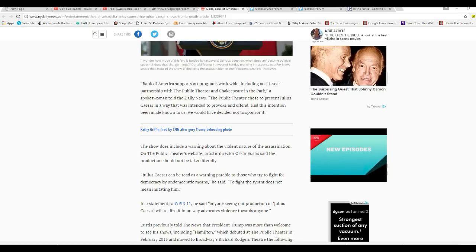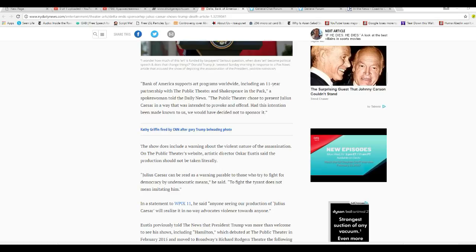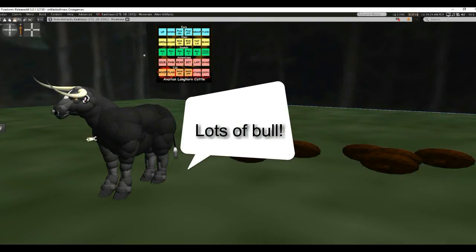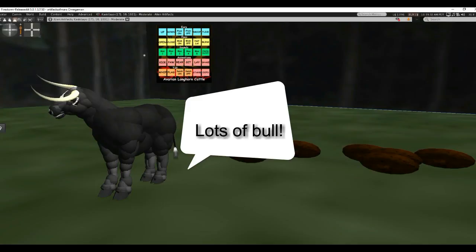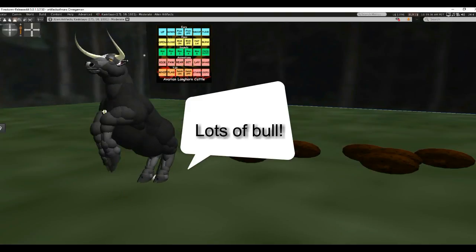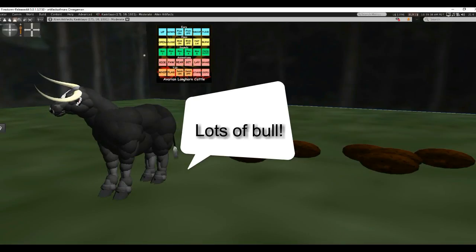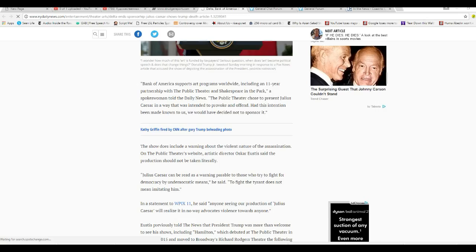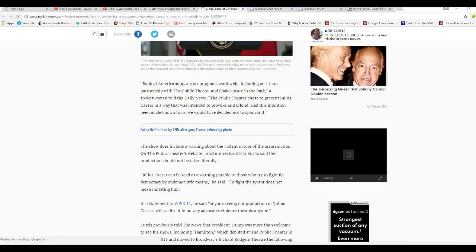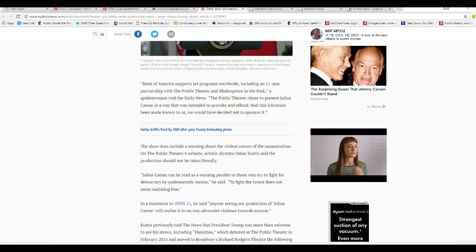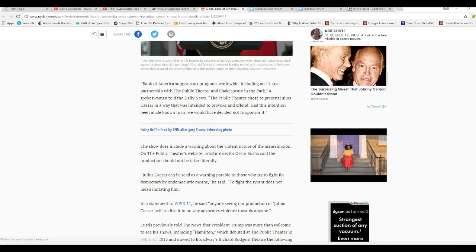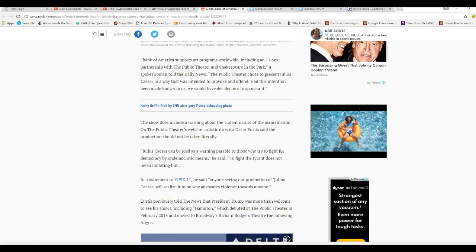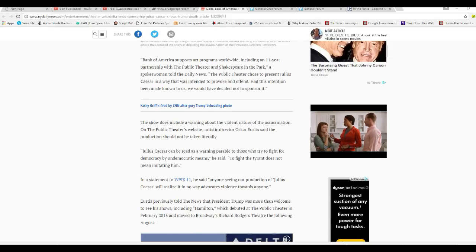The show does include a warning about the violent nature of the assassination. On the Public Theater's website, Artistic Director Oscar Eustace said the production should not be taken literally. Julius Caesar can be read as a warning parable to those who might try to fight democracy by undemocratic means. He said that to fight the tyrant does not mean imitating him.